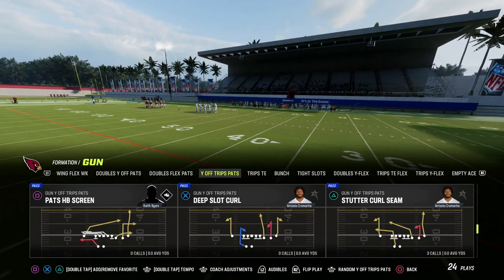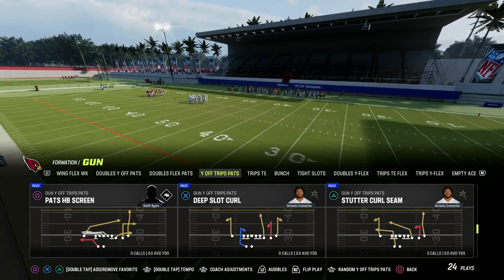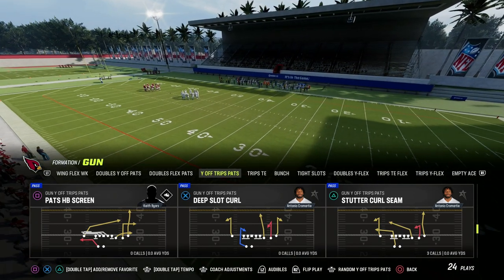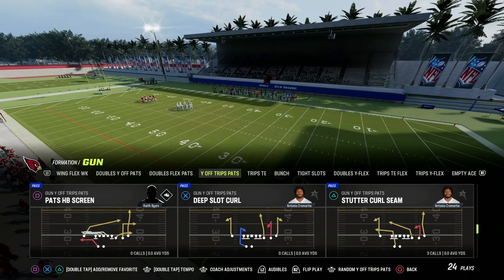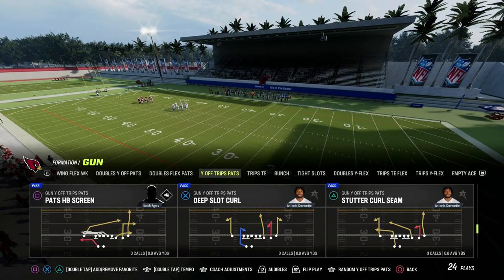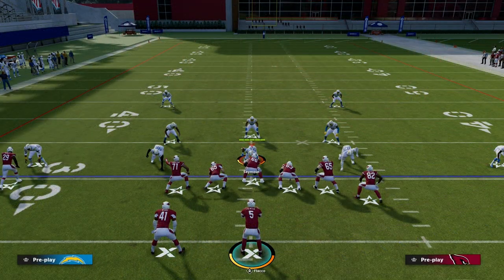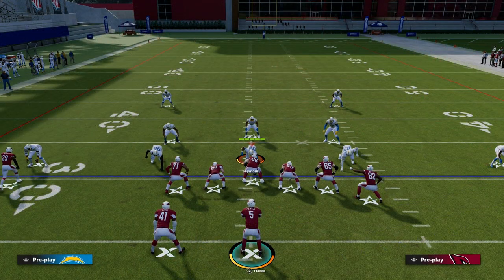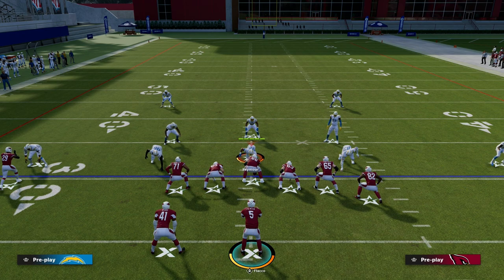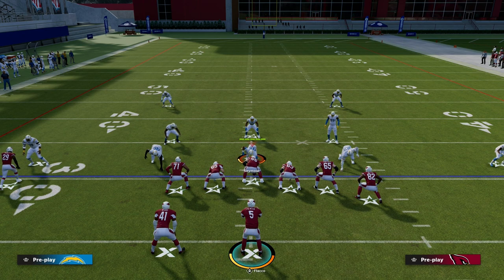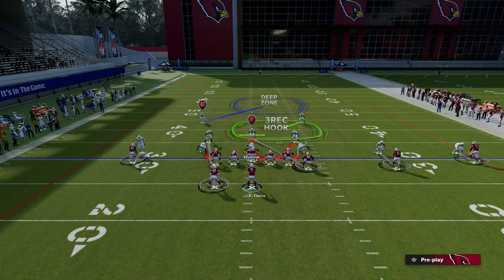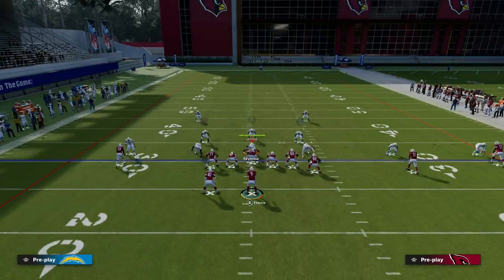The play we're going to be taking a look at today is Stutter Curl Seam out of the Wyoff Trips Pats. This is a really good route combination for basically attacking horizontally across the field.